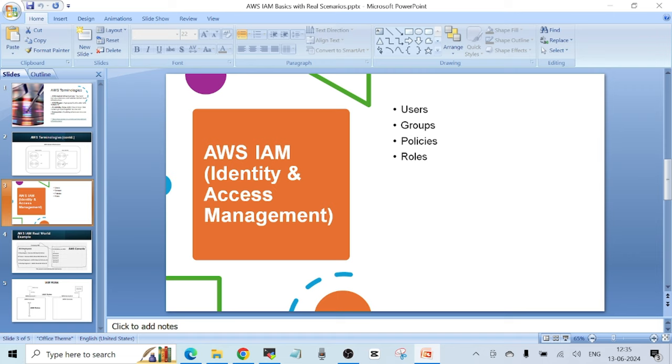Let's talk about the various components of IAM that you should understand. The components of IAM are: users, groups, policies, and roles. We'll learn each one by one. So, what is a user?